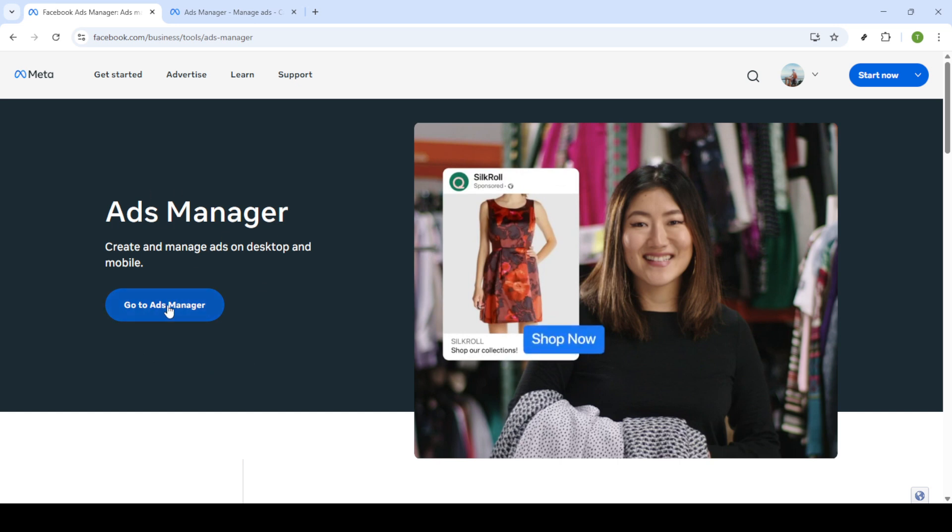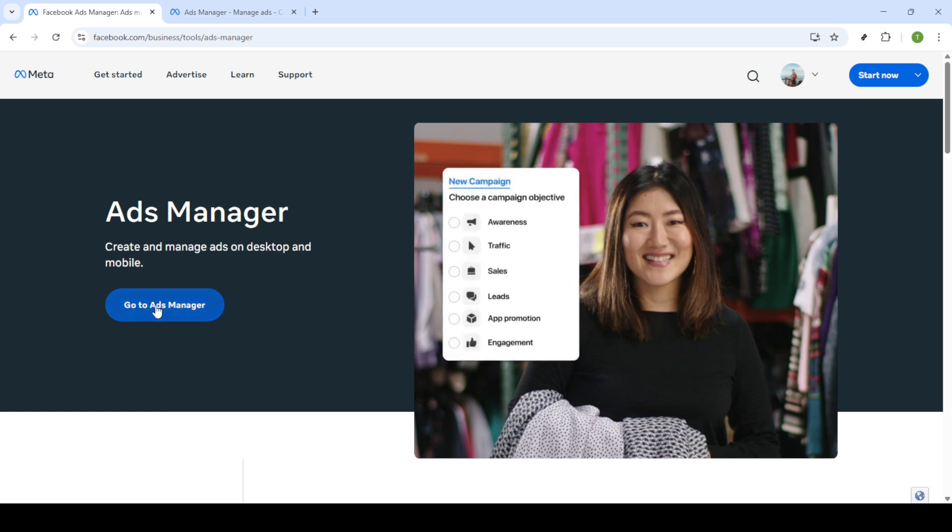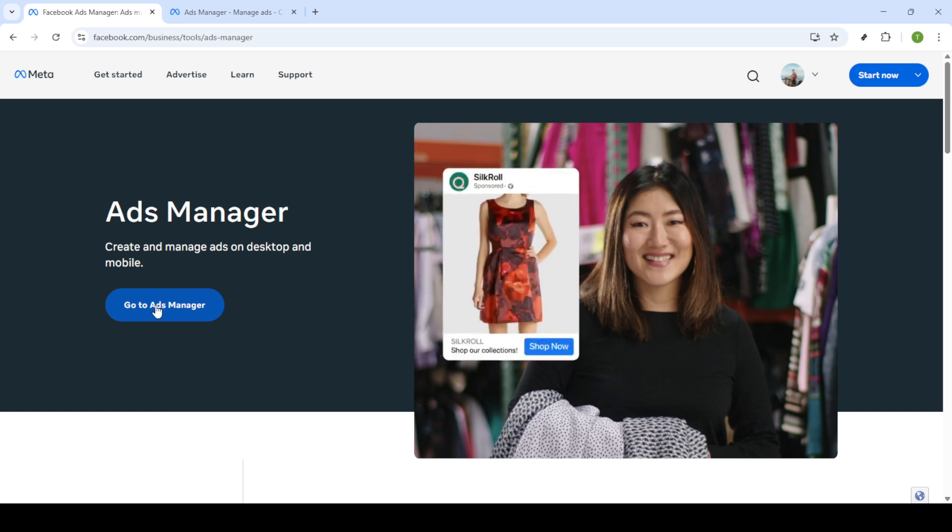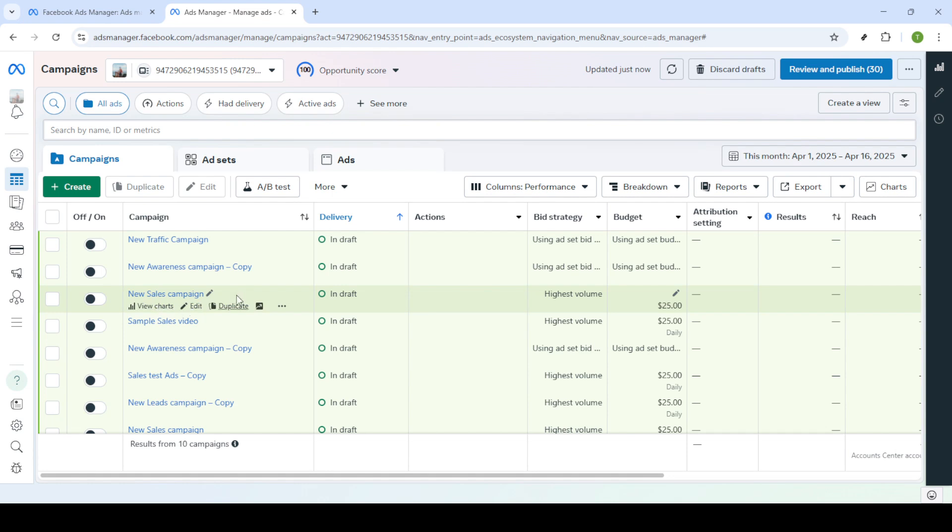If you're not already logged into your Facebook account, you'll be prompted to enter your email and password. After that, just click on Login and you'll be redirected to the Campaigns Dashboard.